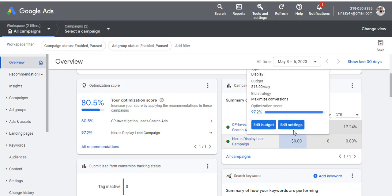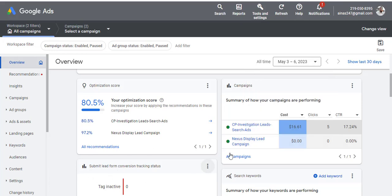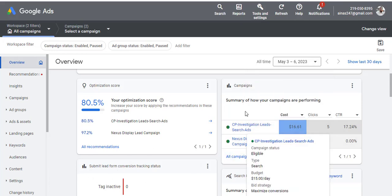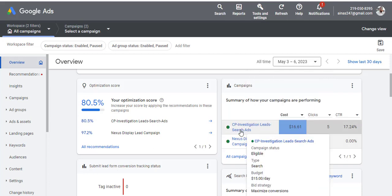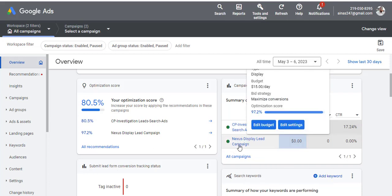What you want to do is click on Settings and edit the settings. These are the two ads I have — one is a Search ad and one is a Display ad. This particular Display ad is live but it is not running.